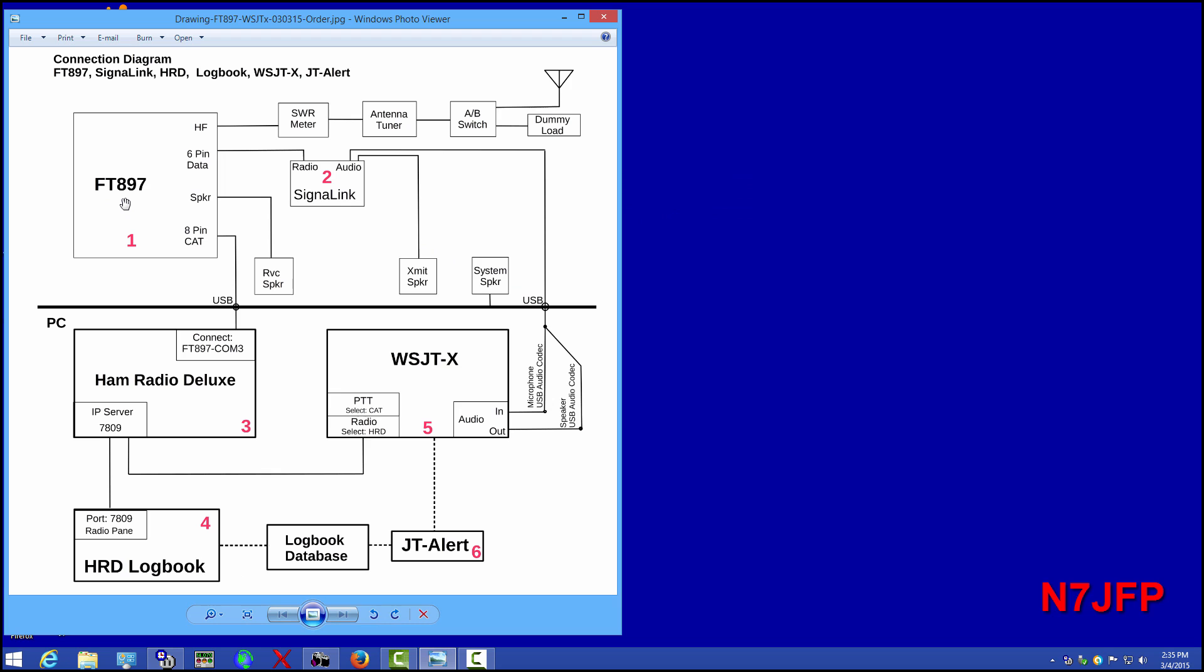And we've got our 897 turned on and the signal link is turned on. So the next would be ham radio deluxe.